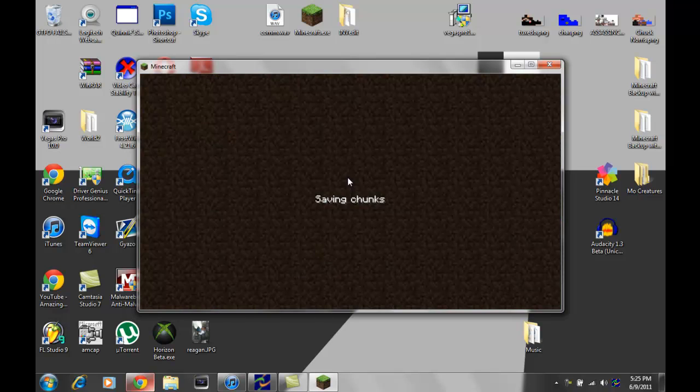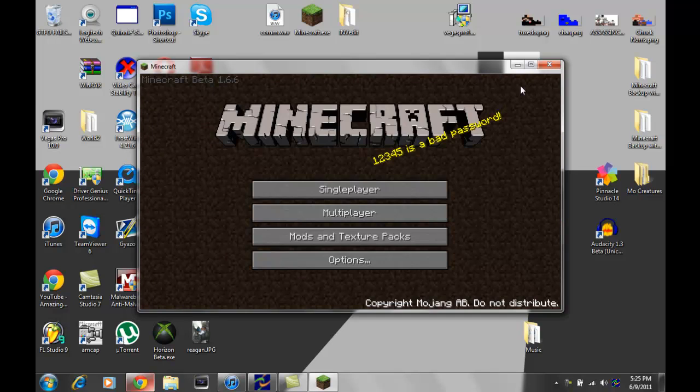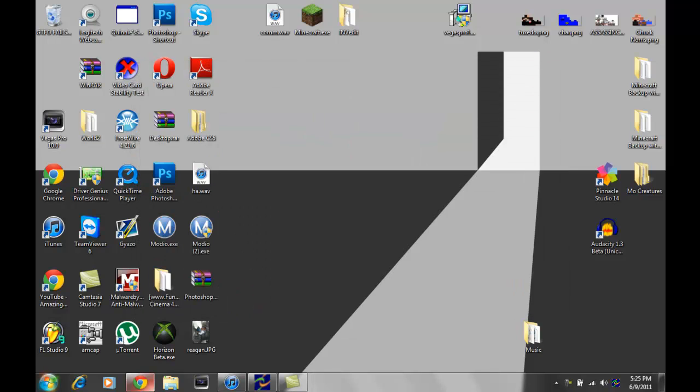So we're gonna go ahead and save and quit the title, quit Minecraft. So now...